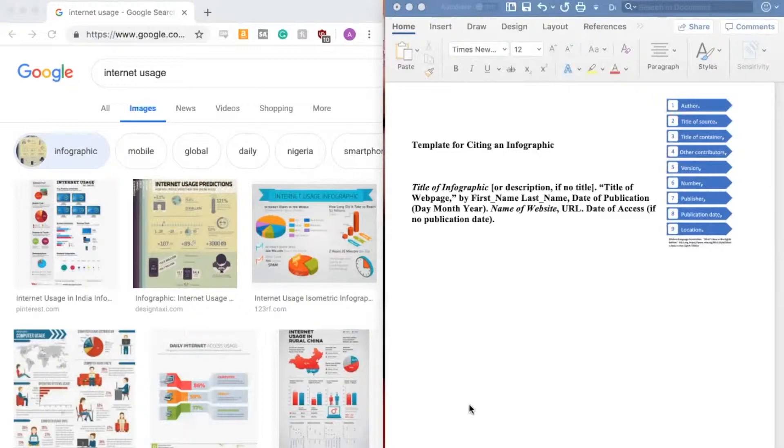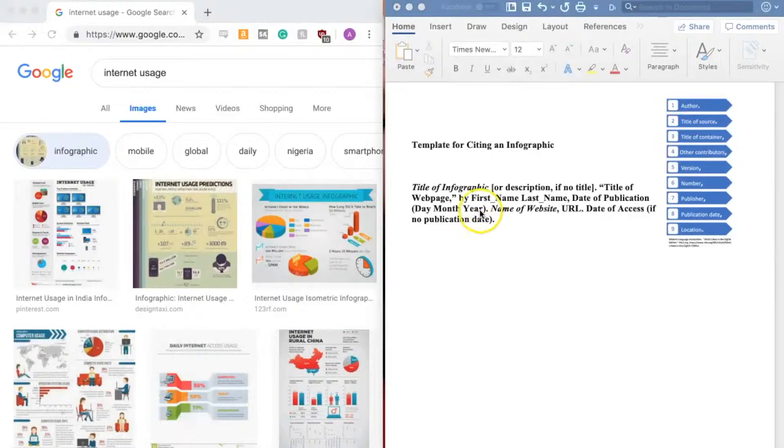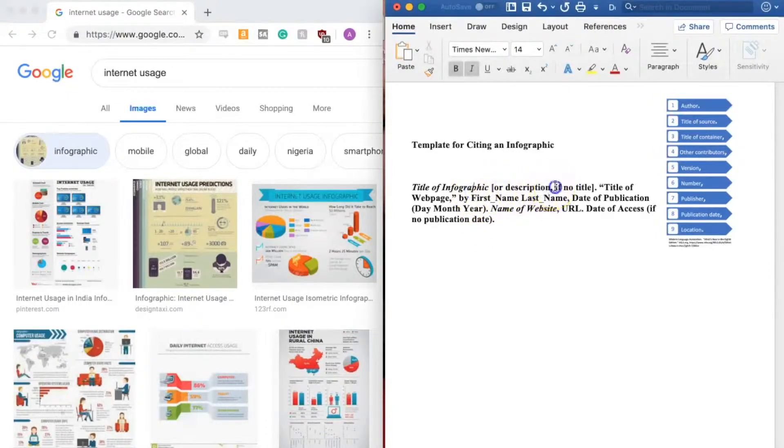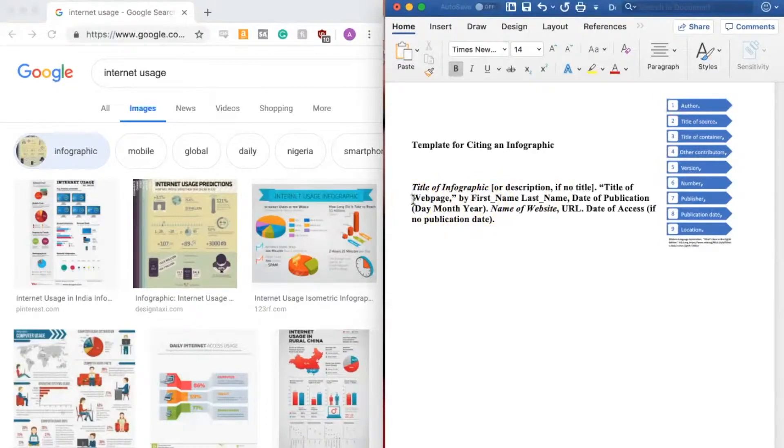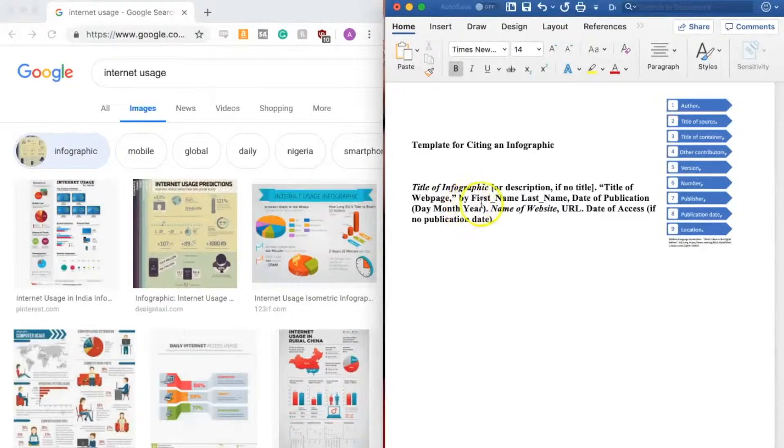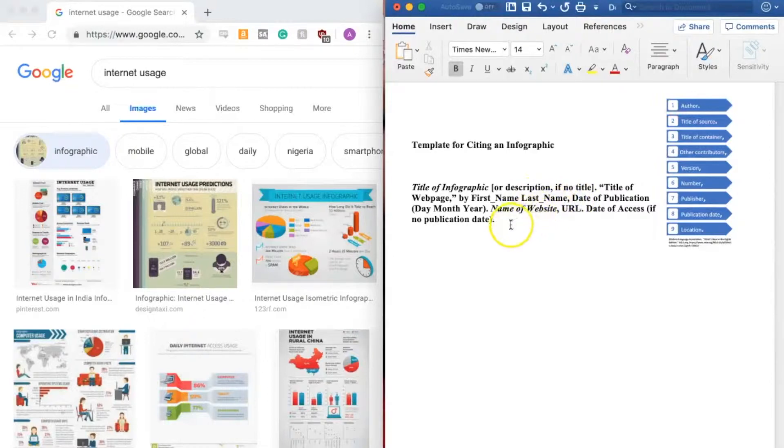The template for citing an infographic comes directly from our nine core elements. The title of the infographic italicized or a description of it if it has no title. The title of the webpage by the author's first and last name. The date of publication written as day, month, year.